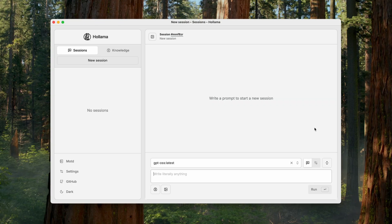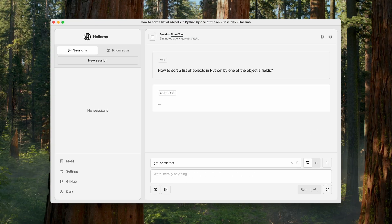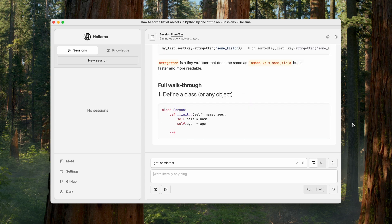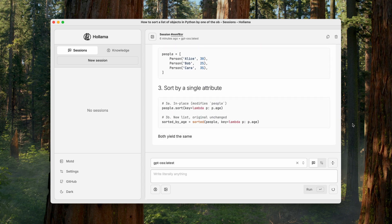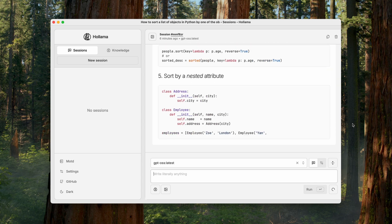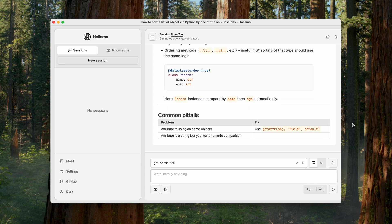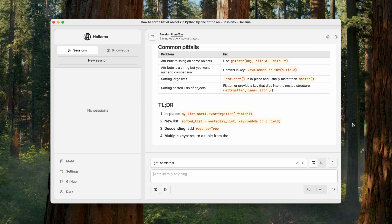Now, I'll ask a very basic Python question. How do you sort a list of objects by one of the objects' fields in Python? Of course, the model handles it, but I'm more interested in the format of the answer and the extra context provided.